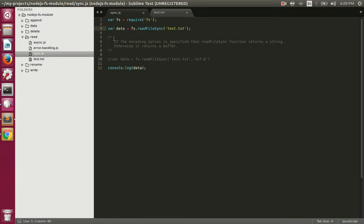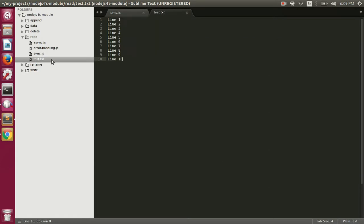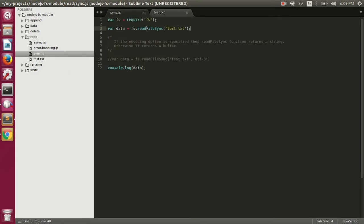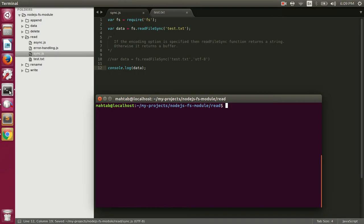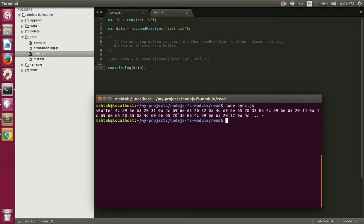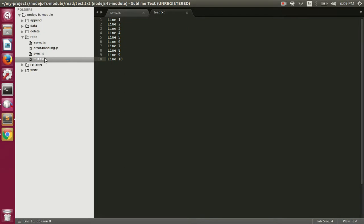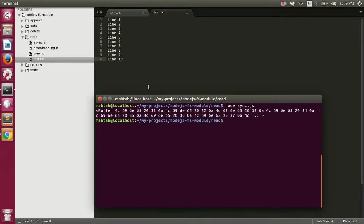If we execute this file now, it should print these 10 lines on the console. We are reading the content of the file and then printing it on the console. Let's execute: node sync.js. Rather than printing the actual contents of the file, it prints a buffer to the console.